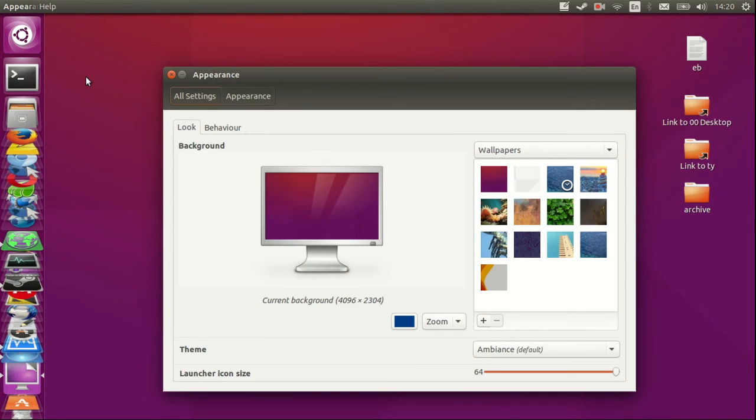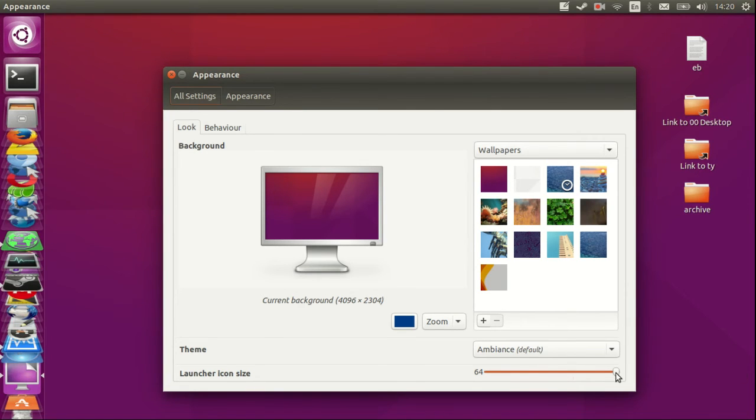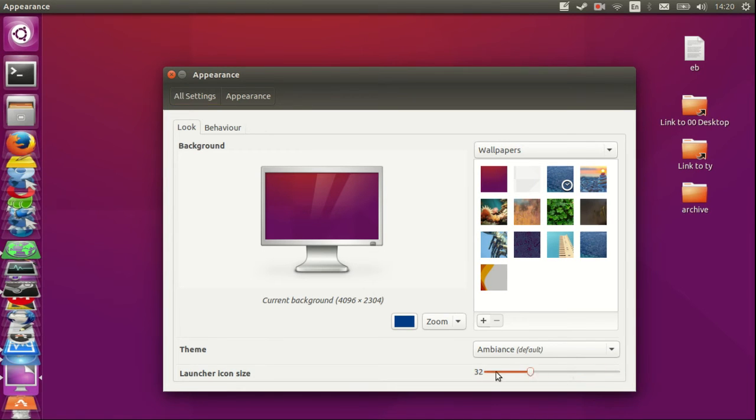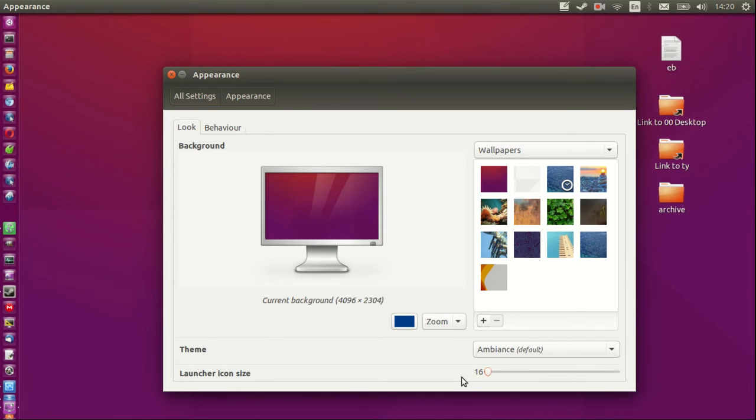As you can see, I've currently got it expanded to the fullest amount, which is a pixel size of 64. Of course, it can go all the way down - it actually goes down to about 16, which is really quite small.